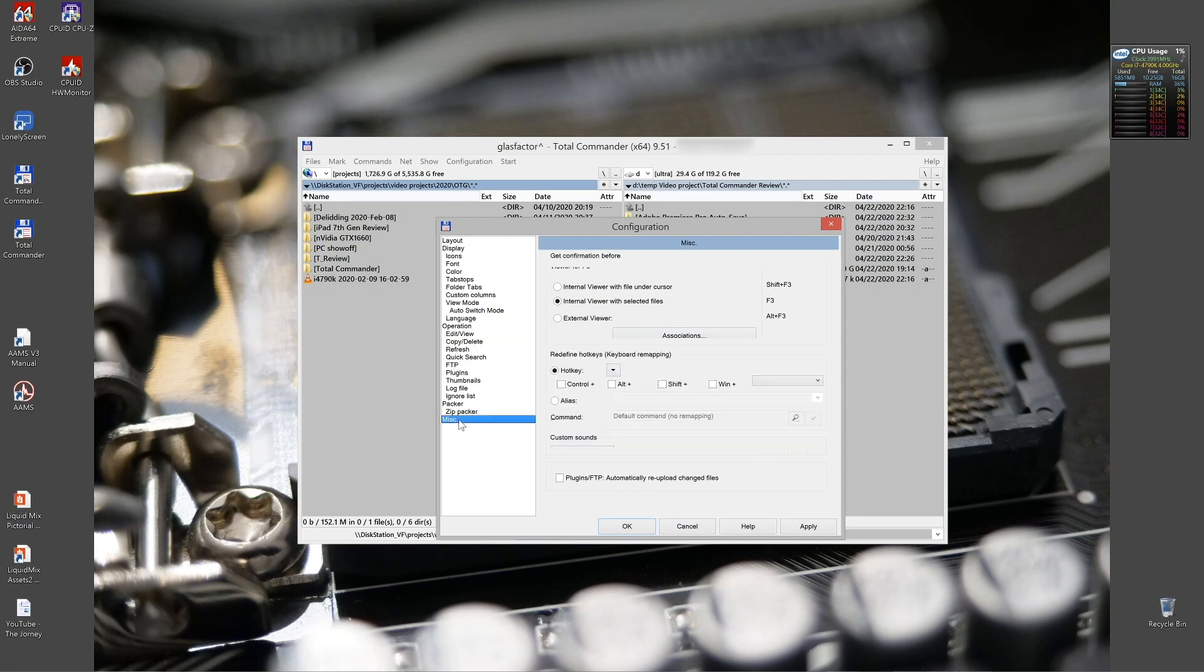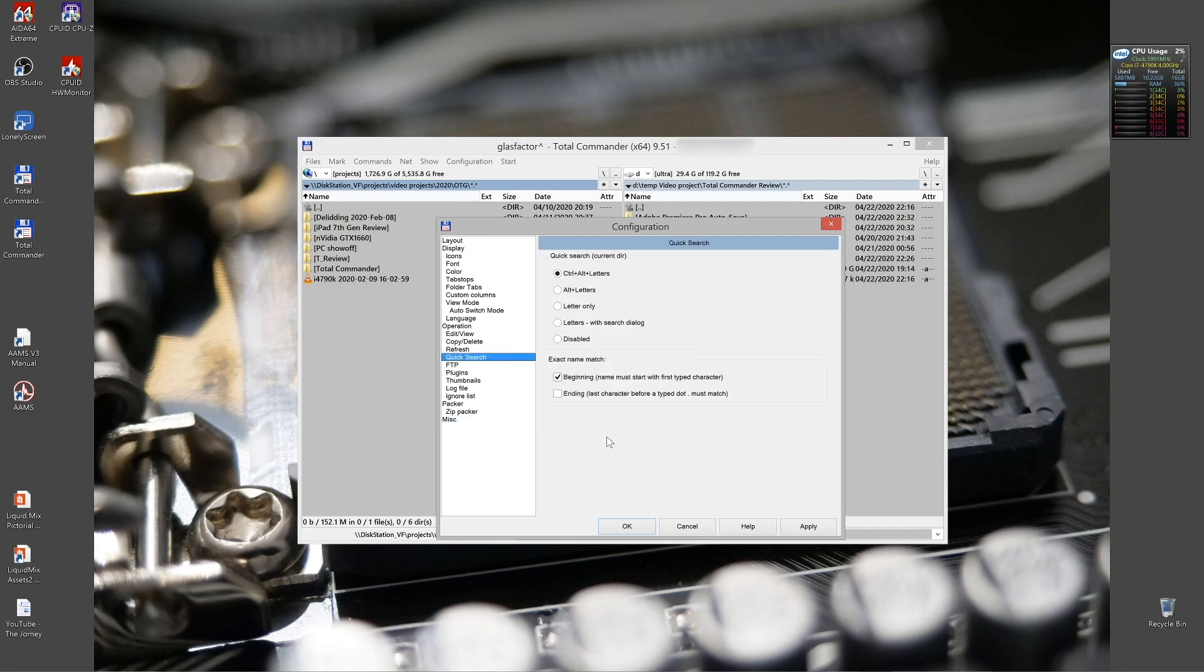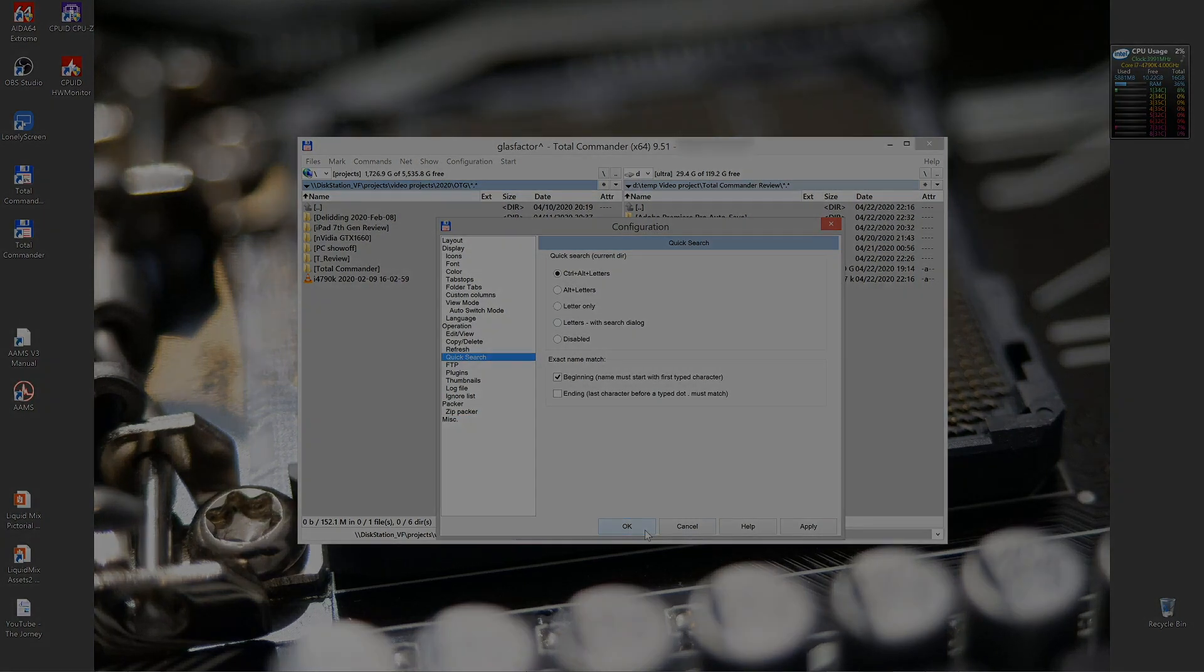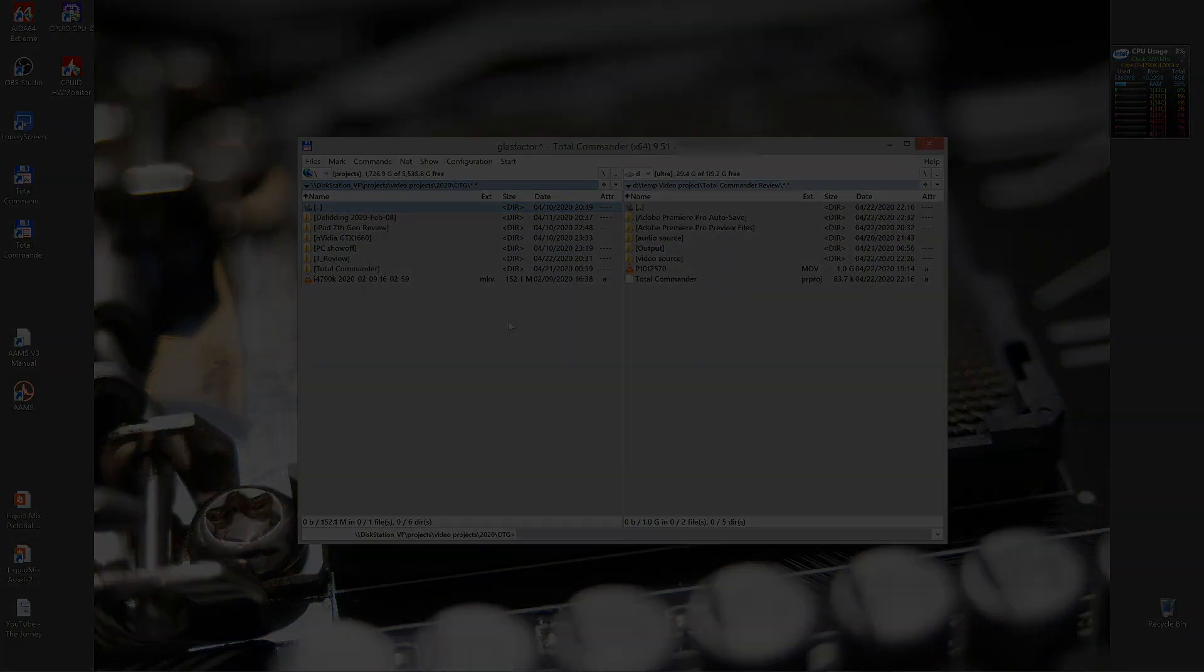So this was it for the review of Total Commander. Thanks for staying for the 10 features of Total Commander. I'm Peter Odigi. Peace. See you next time.